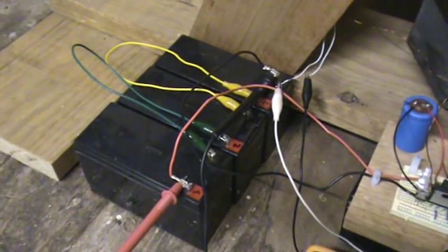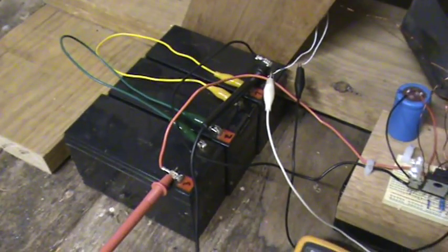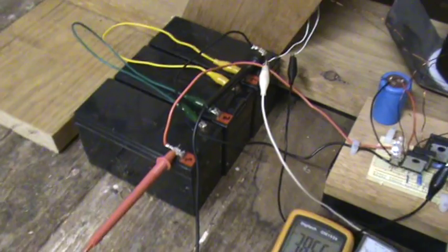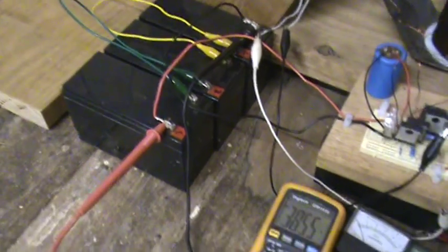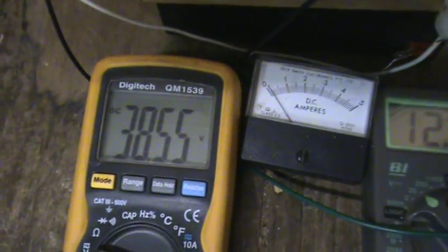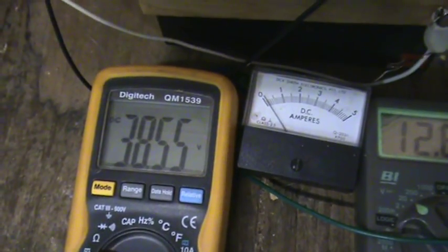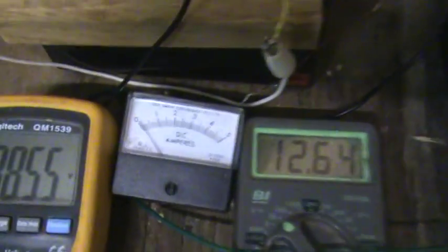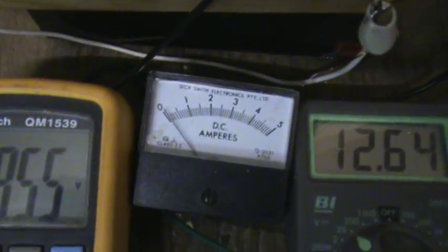I'm charging up three 12-volt 7 amp-hour batteries in series, 36 volts. So you can see those guys are sitting on about 38.55. Primary battery sitting on 12.64 at the moment. It's not running, so it's not drawing any amps.